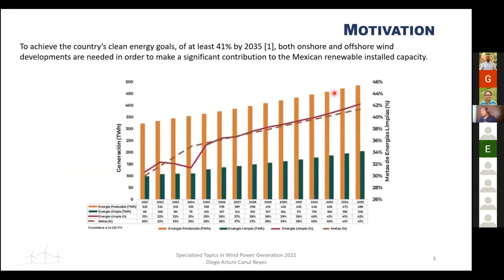The motivation is the context of climate change. In order to achieve Mexico's clean energy goals of at least 41% by 2035, it's necessary to include more clean energy like offshore wind power and to increase the energy mix in Mexico. Most current wind development is on land, predominantly in the west, and there are no offshore installations in the country.